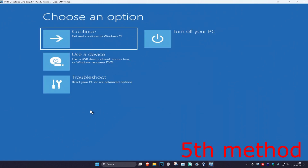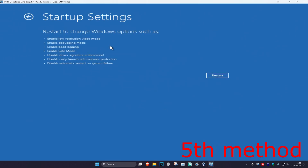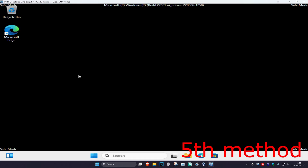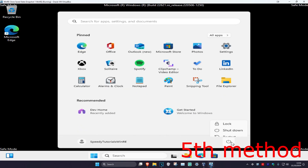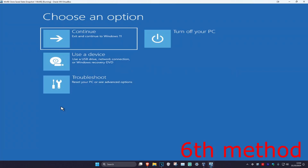For the next method, click on Troubleshoot, Advanced Options, Startup Settings, and then click Restart. Once we're here, click either 4 or F4 on your keyboard to enable Safe Mode. Once you're in Safe Mode, simply restart your computer — hopefully this will fix your problem.